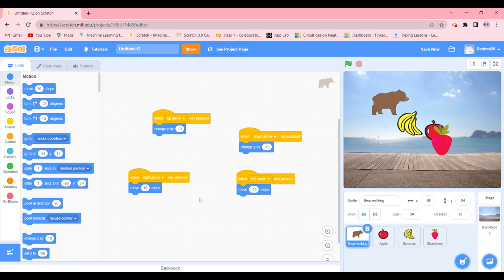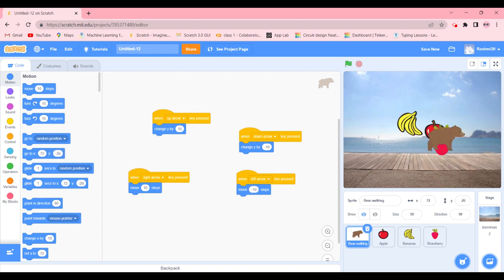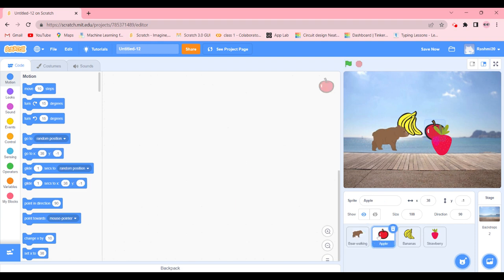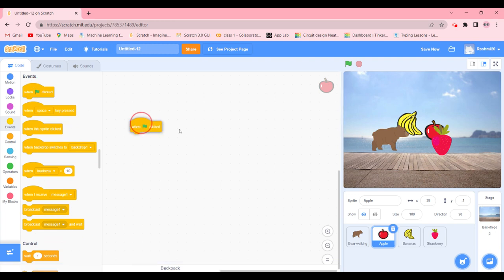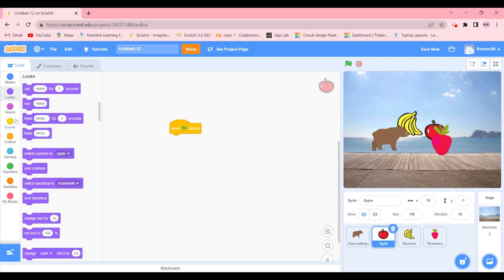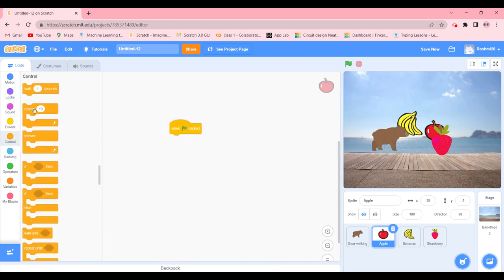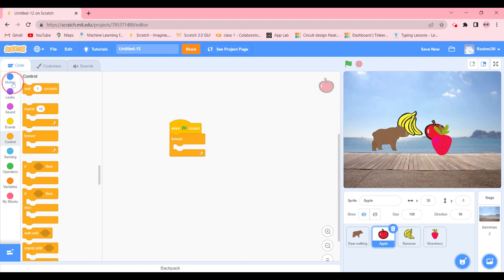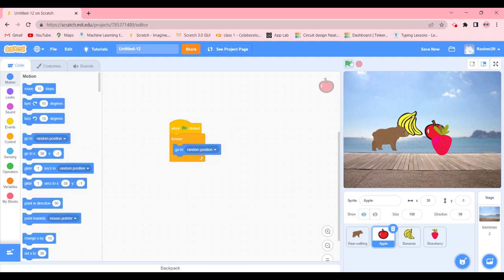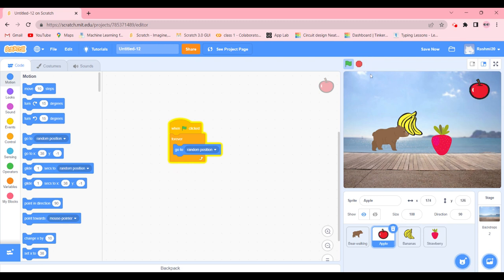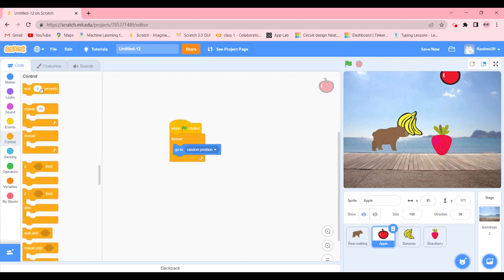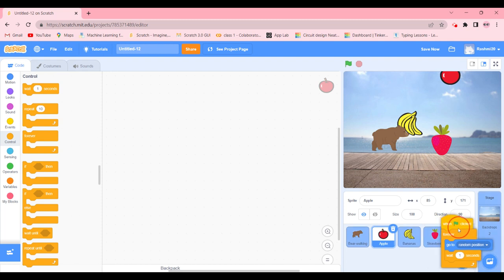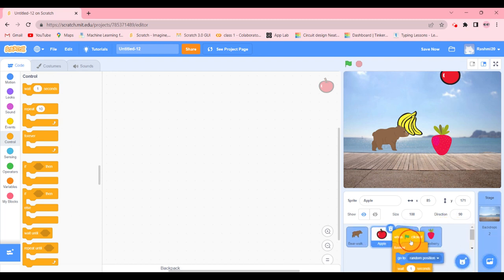There we go, it's moving and moving. So now we're going to go to the apple sprite. When green flag is going to be clicked, we're going to have it repeat forever, going to random position. Too fast, so we're going to go back in controls and add wait one second.